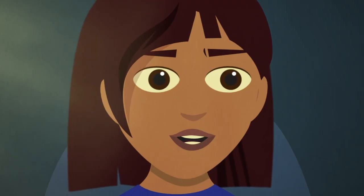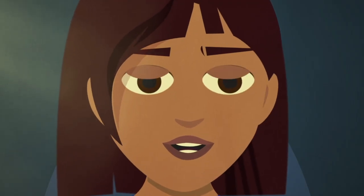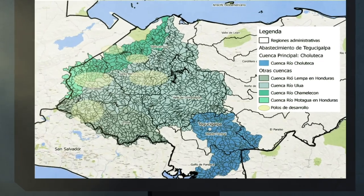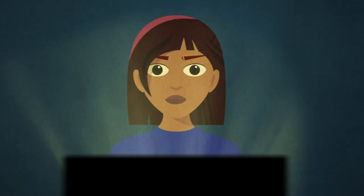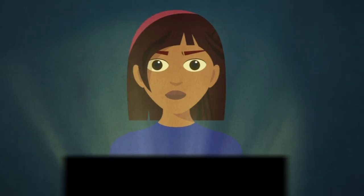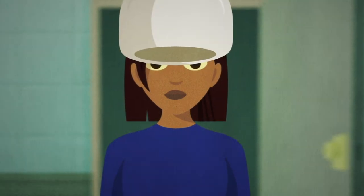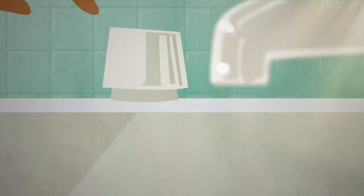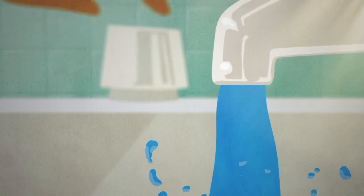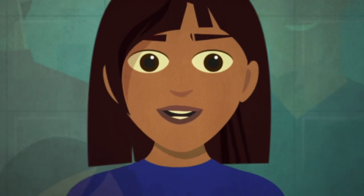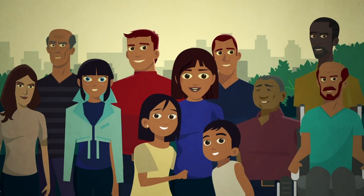La herramienta te permitirá estimar la disponibilidad de agua dulce, simular la interacción de las aguas superficiales y subterráneas, evaluar los efectos del cambio climático y cómo afecta la disponibilidad del agua, además de realizar análisis de calidad del agua, generación y transporte de sedimentos. Hoy es el primer paso para ser parte de las decisiones del futuro.